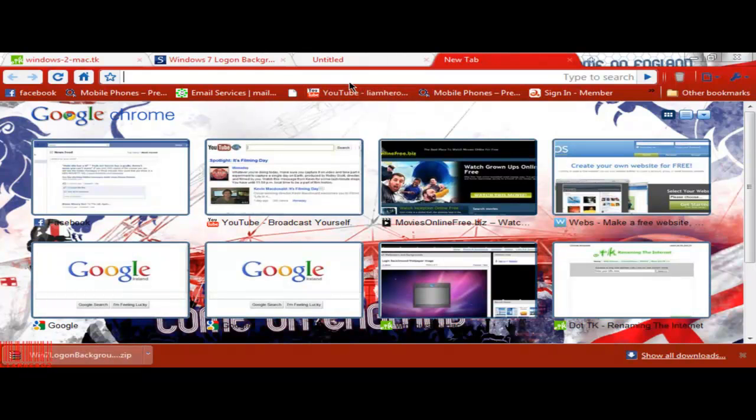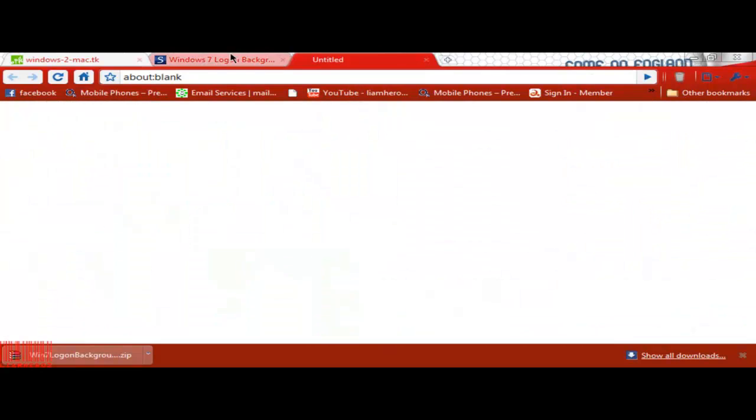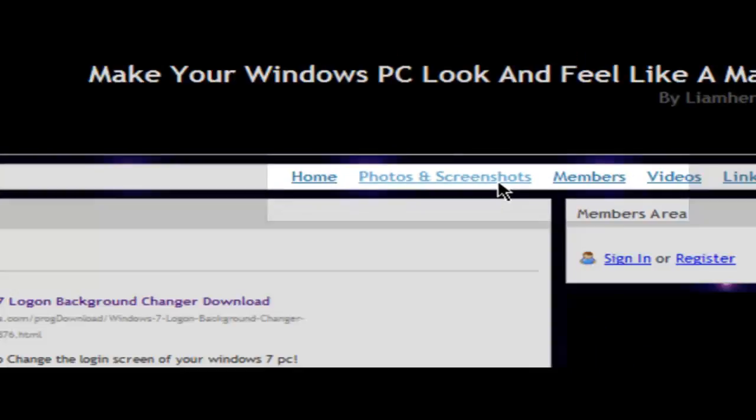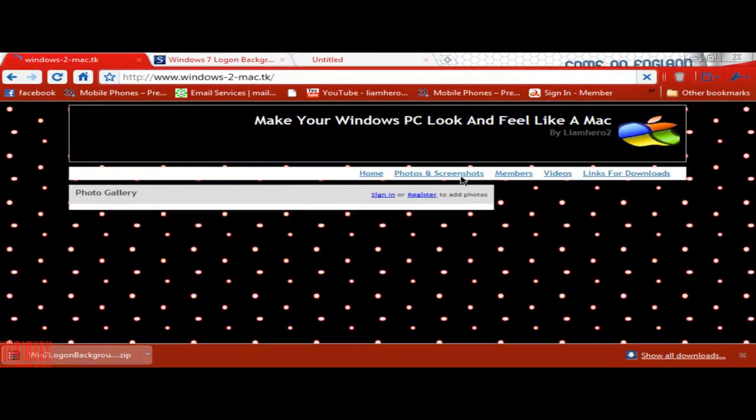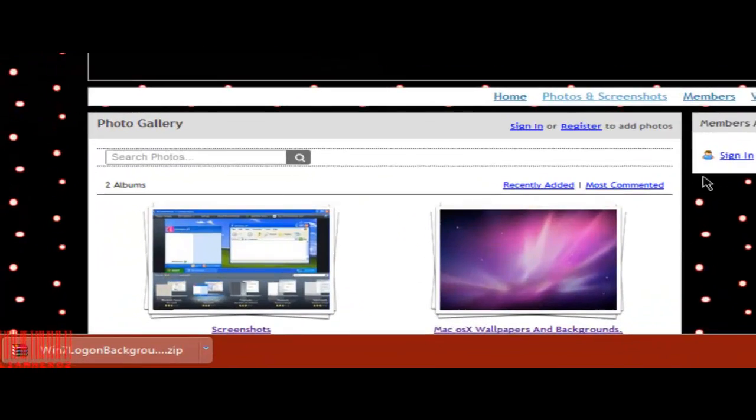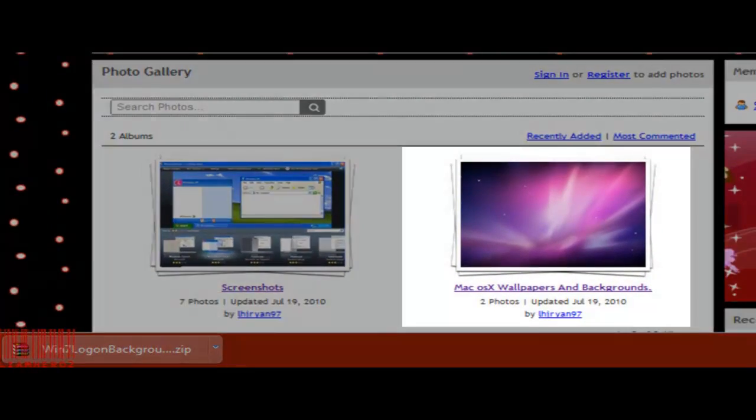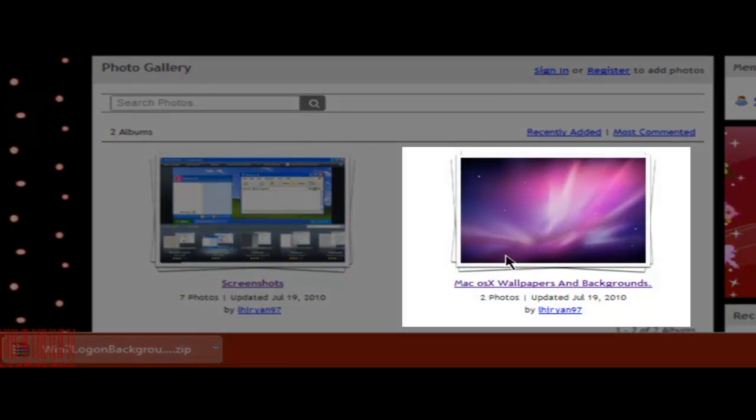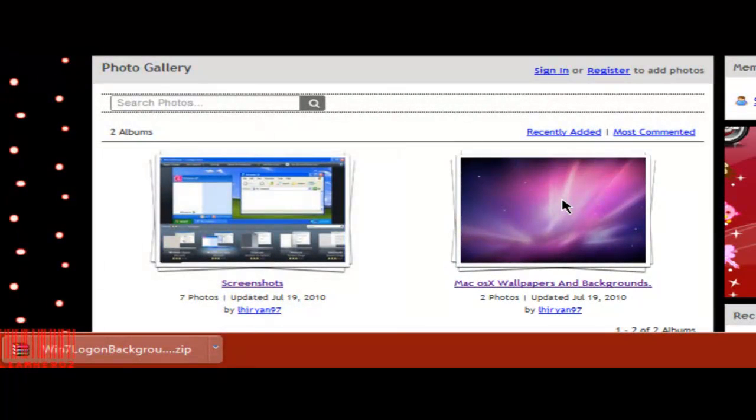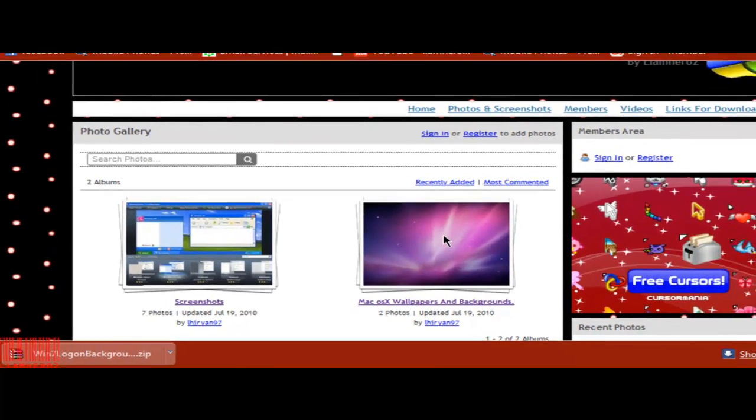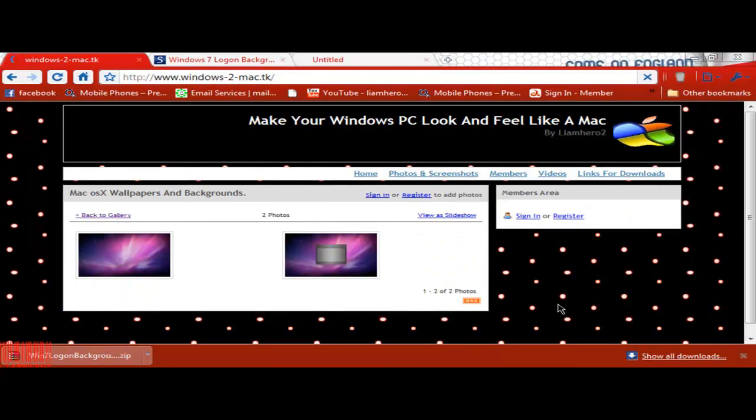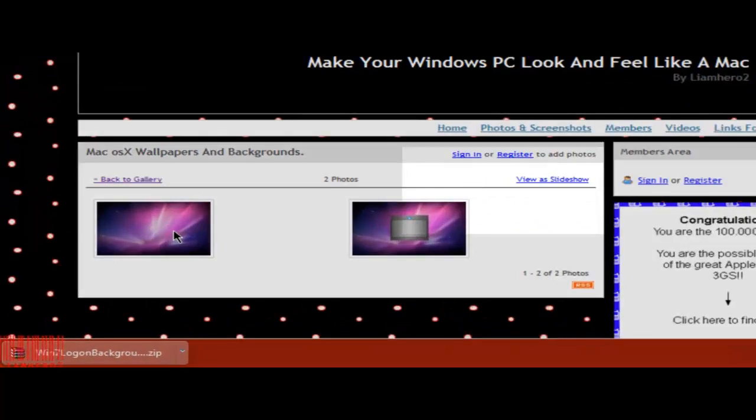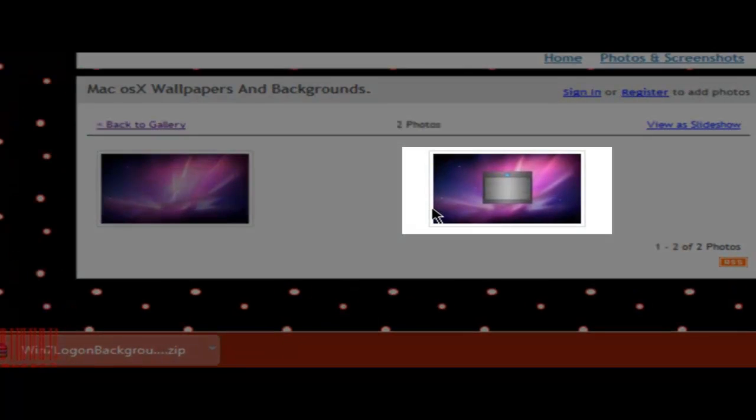So the next thing we're going to do is go to that website again. We're going to go to Photos and Screenshots. Then we're going to scroll down a bit and go to Mac OSX Wallpapers and Backgrounds. That then brings two images. We'll go to this one.